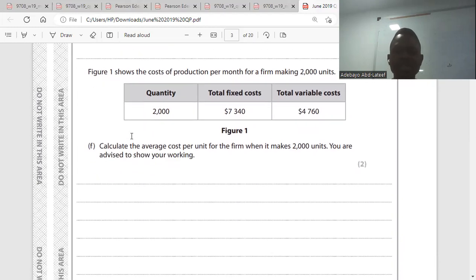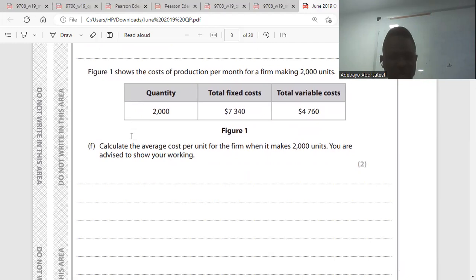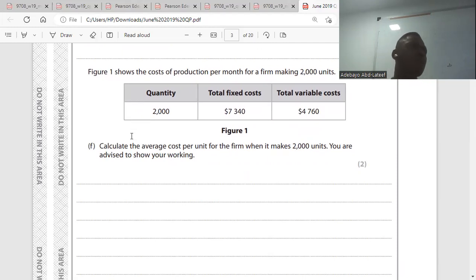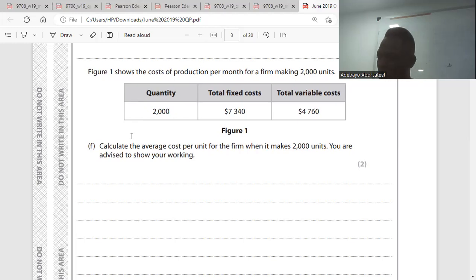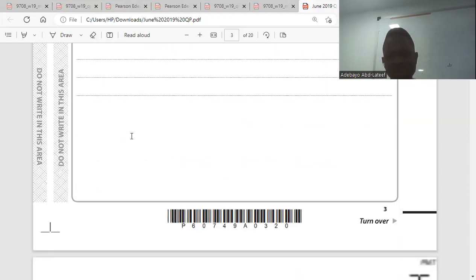Part F: we have a schedule that shows the cost of production per month, with quantity and total fixed cost. Average cost equals TC divided by output. So AC equals TFC plus TVC, which is $12,100 divided by an output of 2,000, giving 6.05.